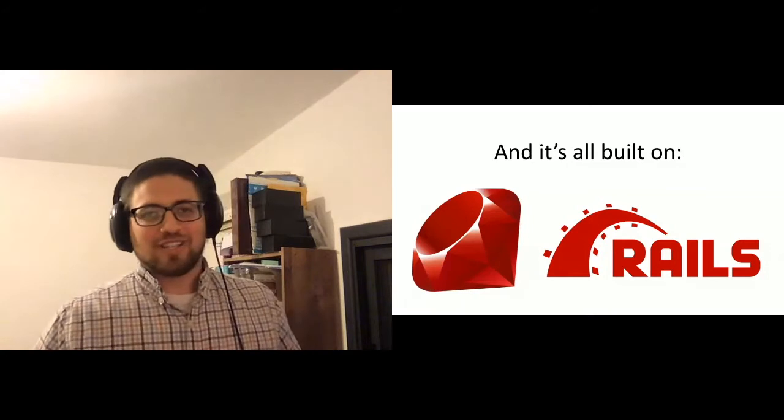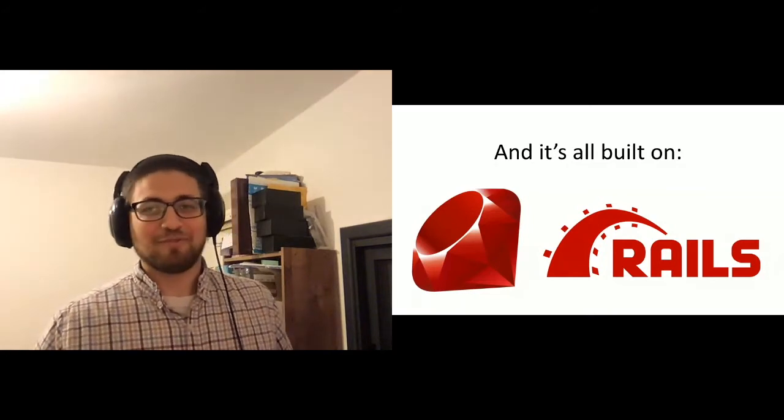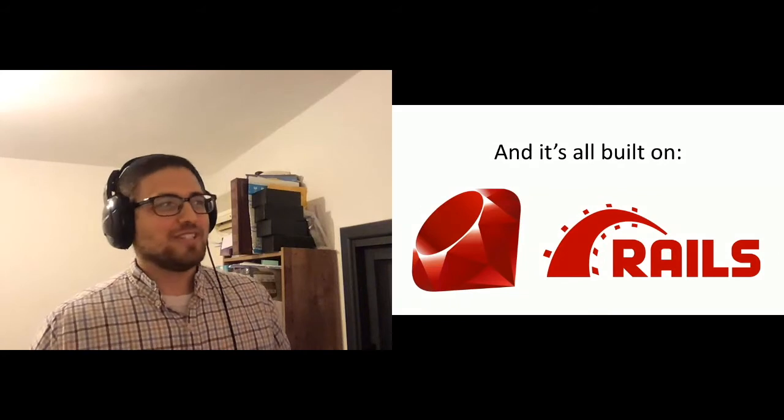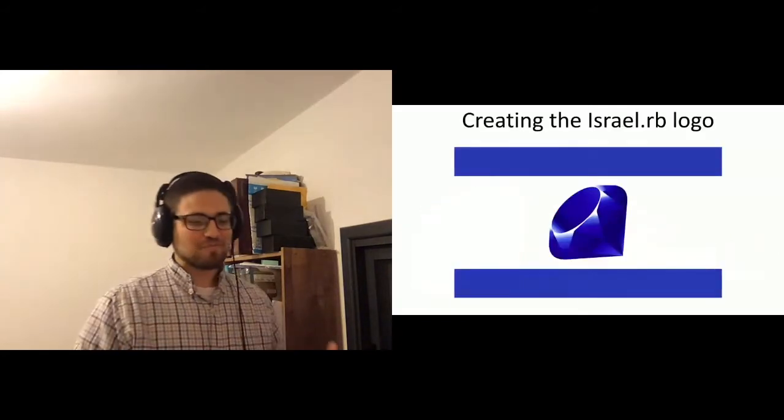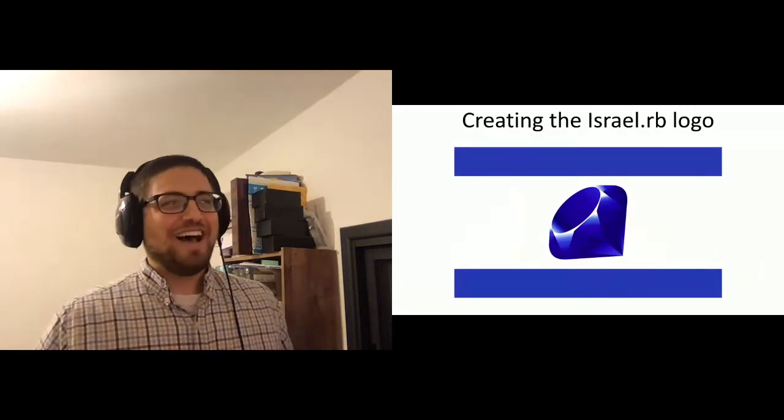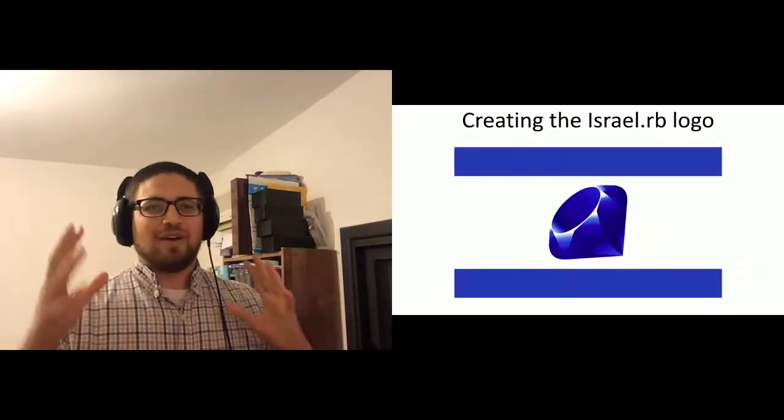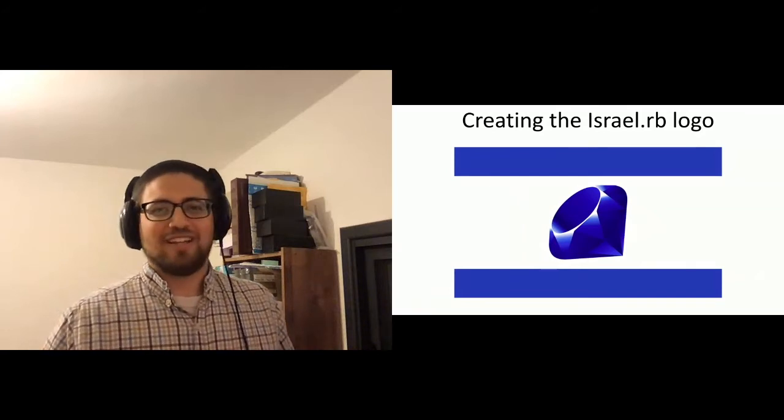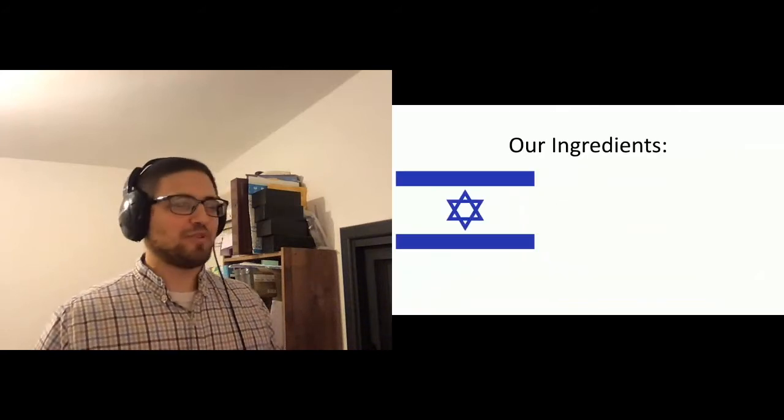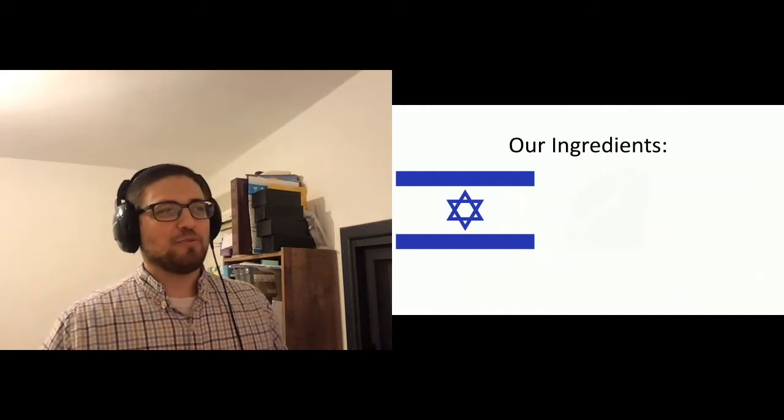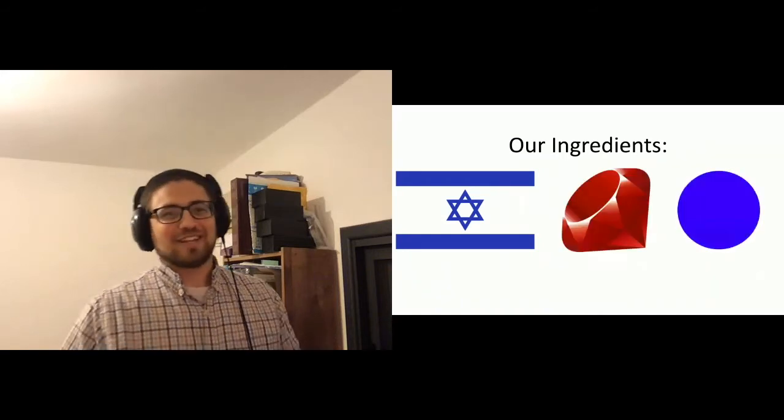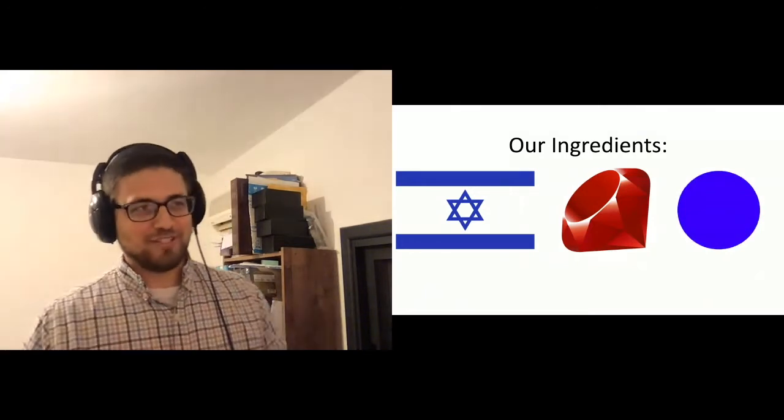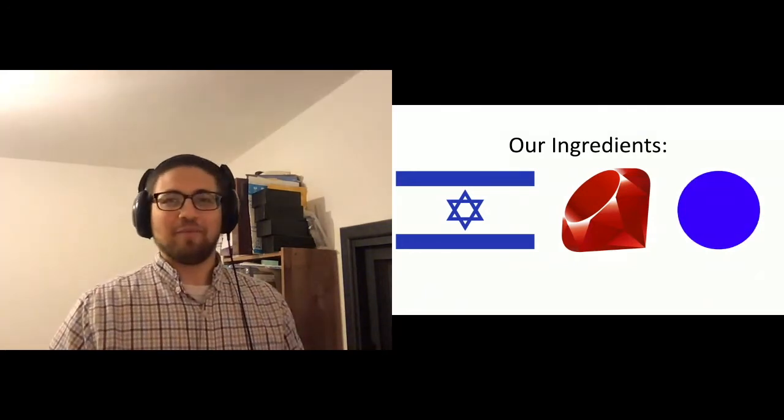I want to just give a quick example that I think would be very relevant for this group, which is this beautiful logo for Israel RB. How did we make it? Where did it come from? And so if you look at it, you might start to think about how would I create this if I wanted to do it? And it's actually not as simple as you think. So obviously, we start with the Israeli flag. We want to add on a Ruby, and we also want to add in the color blue. And that's where it gets complicated because how do you take an image that's red and turn it into blue and put it exactly in the right way?